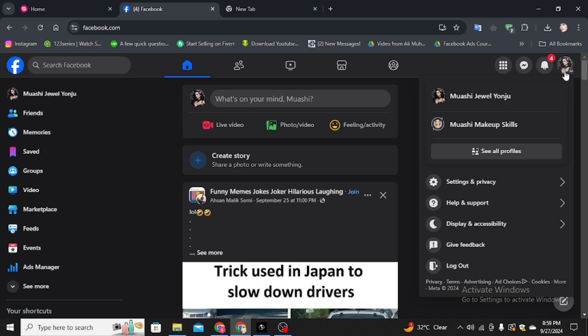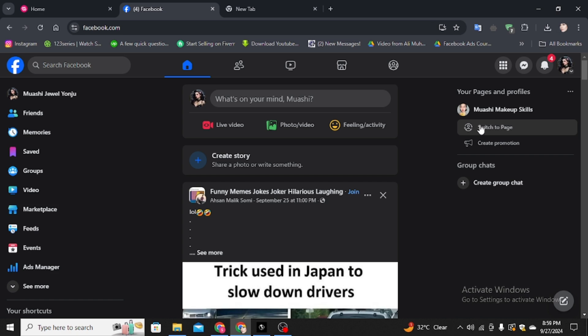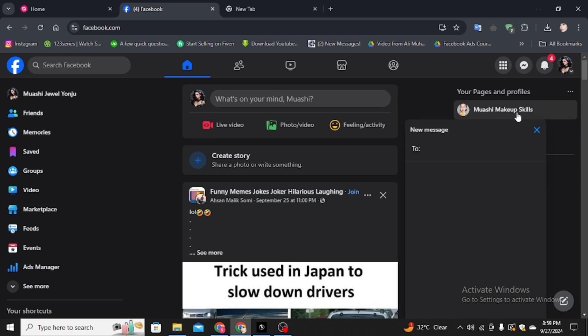Simply, you have to click on this icon and here you can see the Create Group Chat option. You have to click on it, and here you have to type your friend's name. You can also type random people's names to add them to the group.